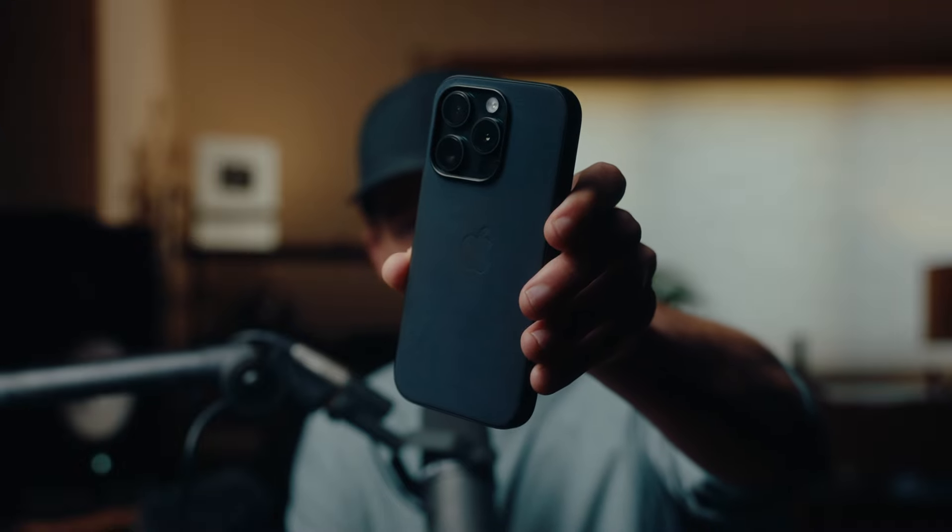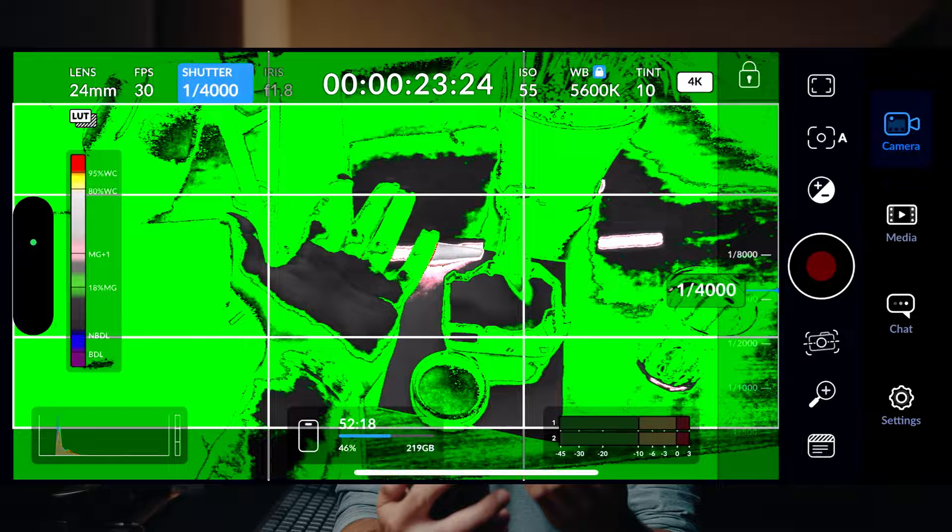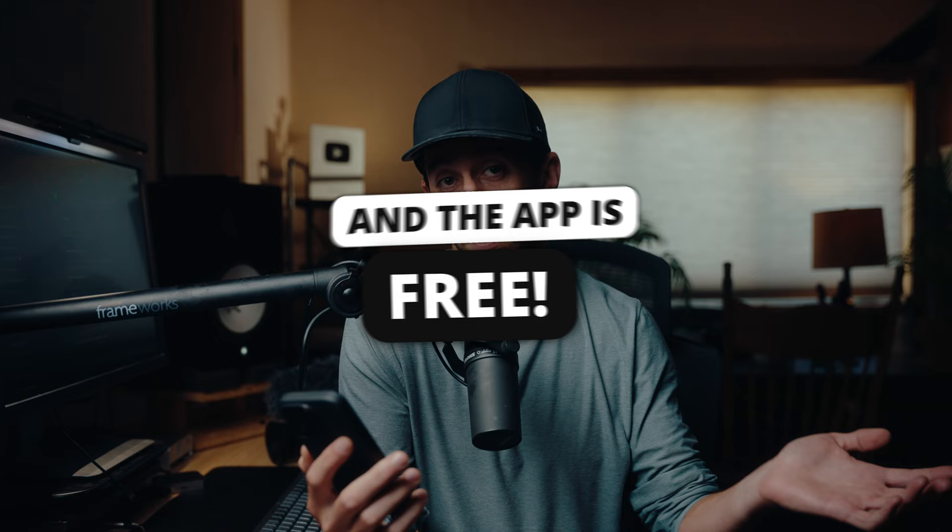This is the new iPhone 15 Pro, and on it I have one of the most powerful camera recording apps ever. Although I'm not super excited about all the other features that iPhone 15 has.